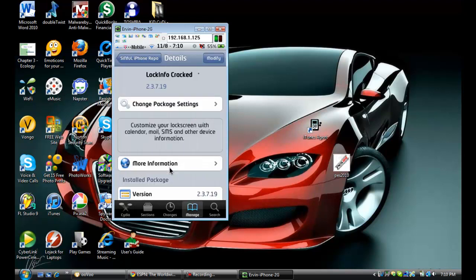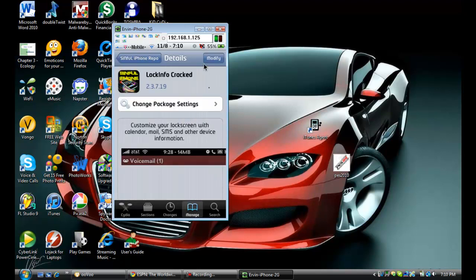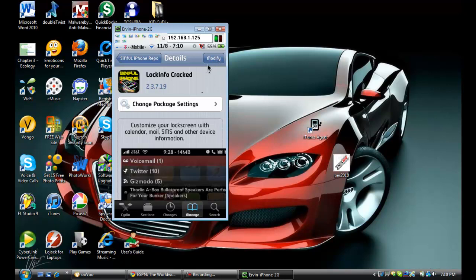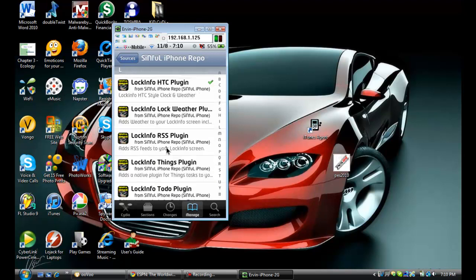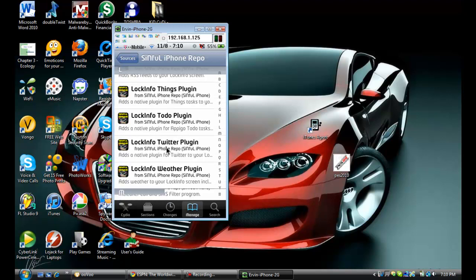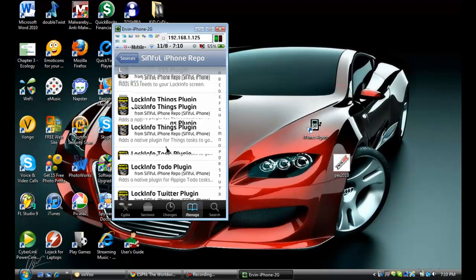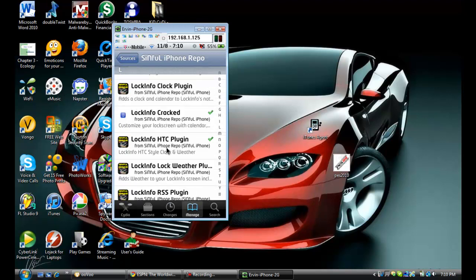Now mine says Modify right here in the top right corner. Yours will say Install. You go ahead and install it, and confirm and everything. When you're done, here's all the plugins that you can find that you have to download. It's simple. When you're done, go ahead and restart Springboard and all.